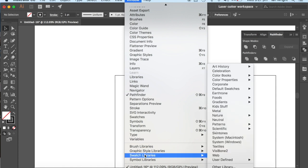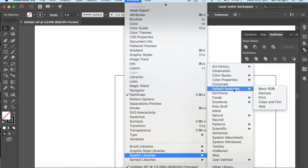It is in the default swatches, and it is the RGB. Now that's a very important, but difficult place to get to.